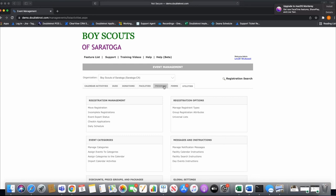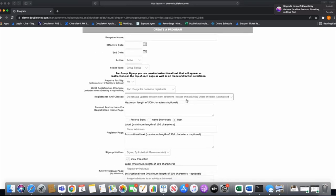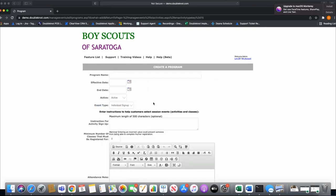Now I'm going to go back to the Programs tab and select New Program. If you've seen our other videos, this is the same build function, but we're really focusing on the event type 'group sign up.' Individual sign up is designed for a parent or guardian registering their child or children for an event with session events.